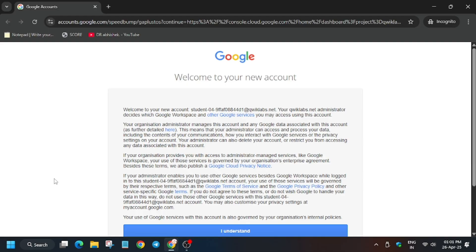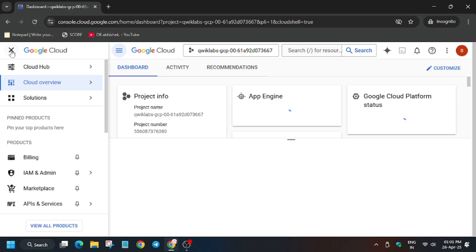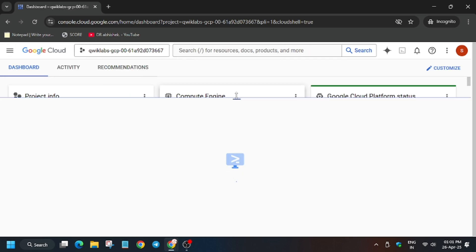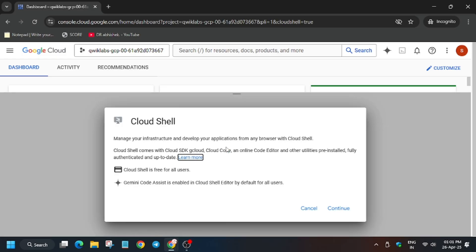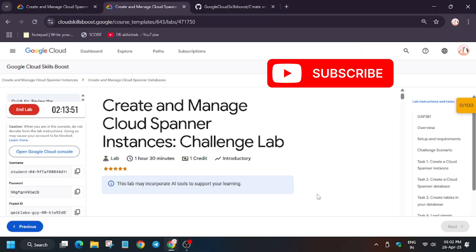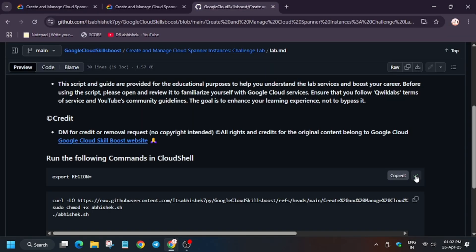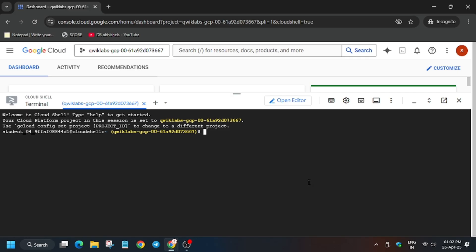Now activate the cloud shell. Wait for the cloud shell to activate. Meanwhile, in case you haven't subscribed to the channel, do subscribe it and like the video. In the description box of this video I've shared this repo.